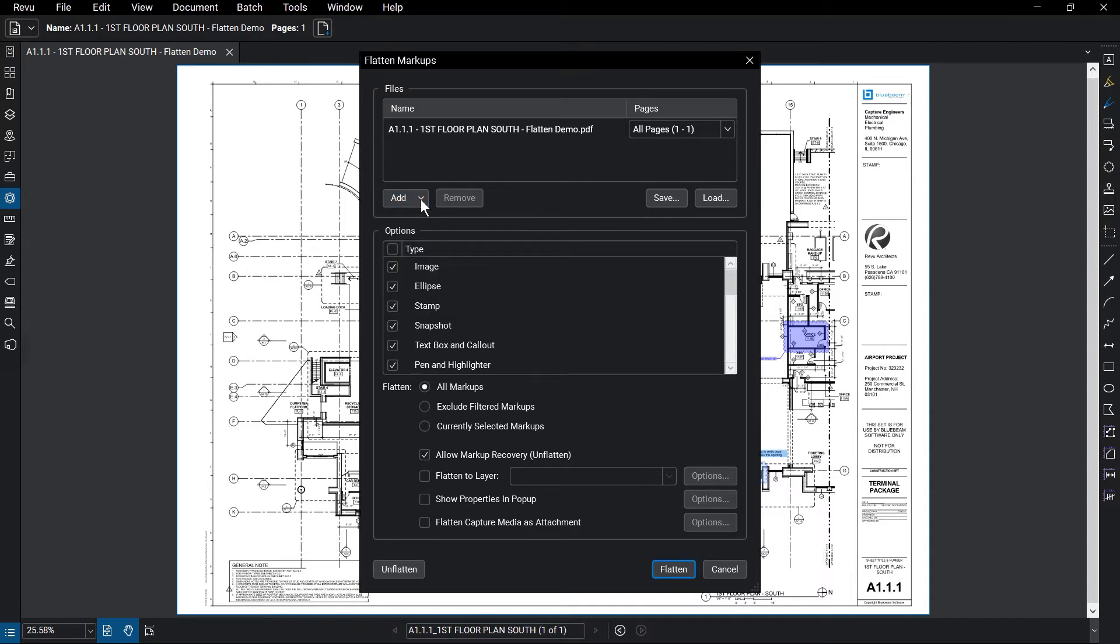If you need to remove any of these files, select the file and click Remove. You also have options to save or load file groups at the right.